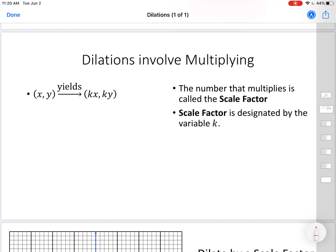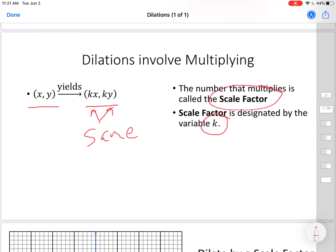Dilations only involve multiplying — that's what makes it so easy. If we start with coordinate points (x, y), all we have to do is multiply x by k and y by k, giving us (kx, ky). The number that multiplies is called the scale factor, designated by the variable k. Both coordinates must be multiplied by the same number — you can't multiply x by 2 and y by 3; that does not produce a proper dilation.